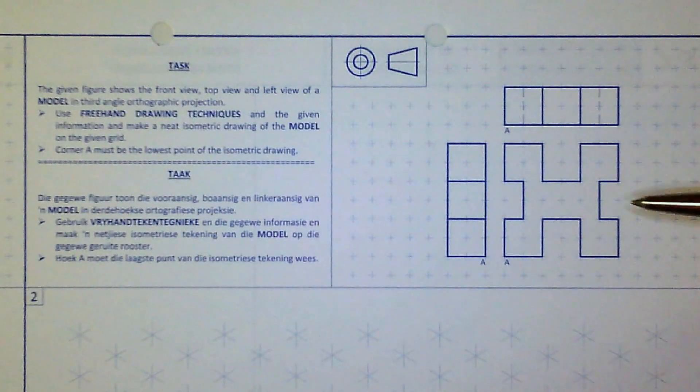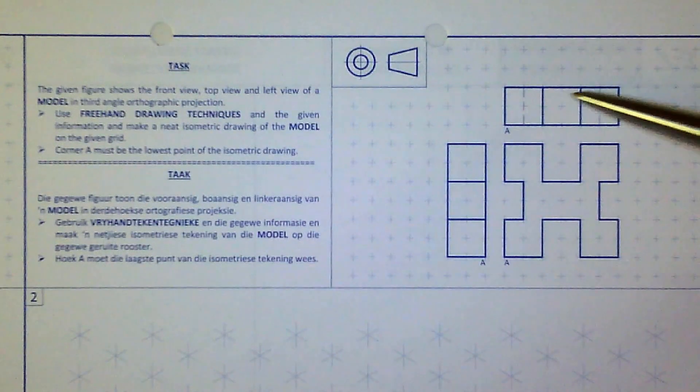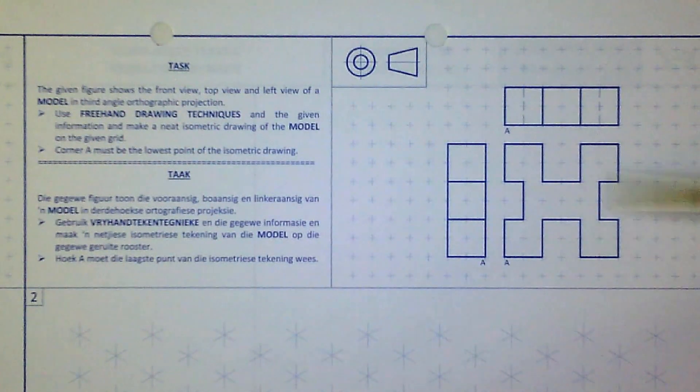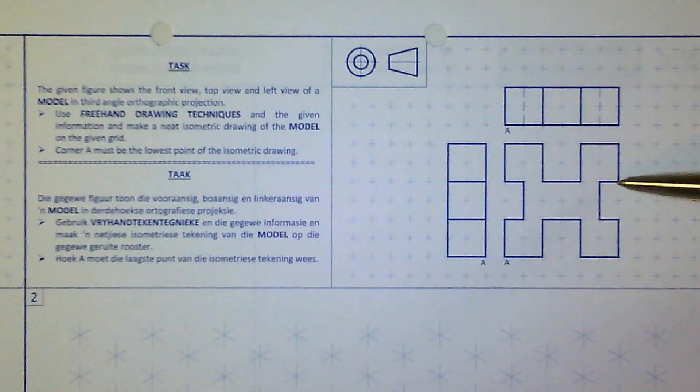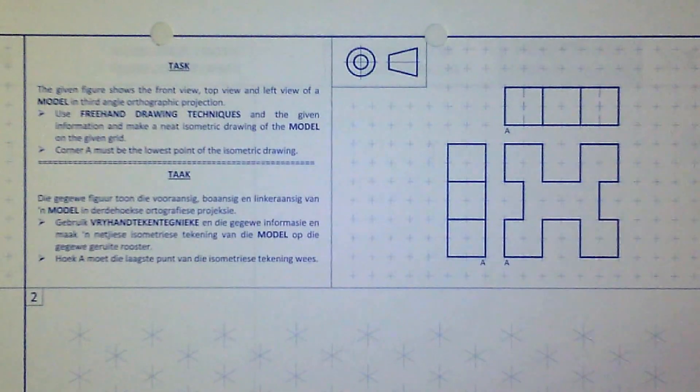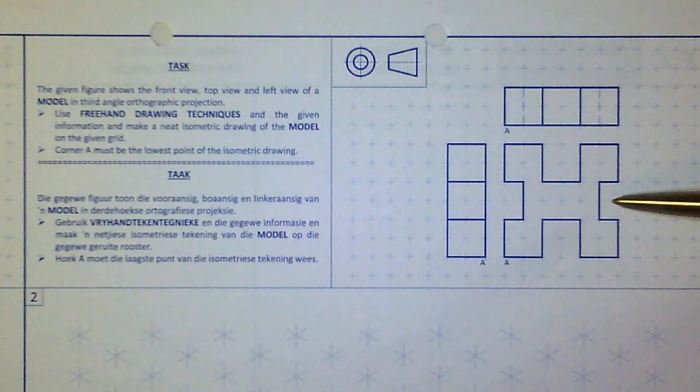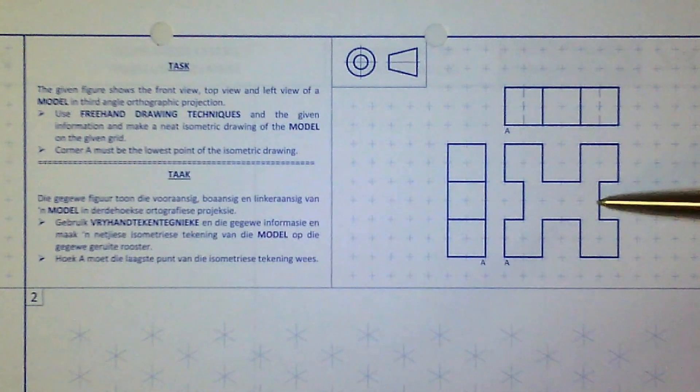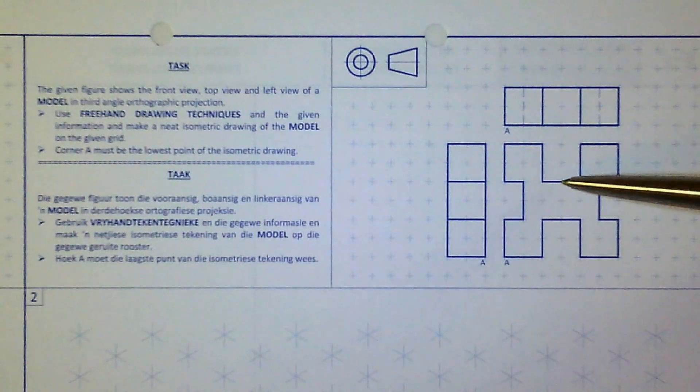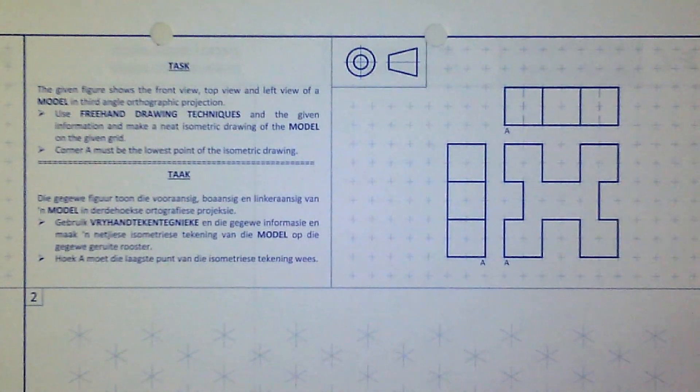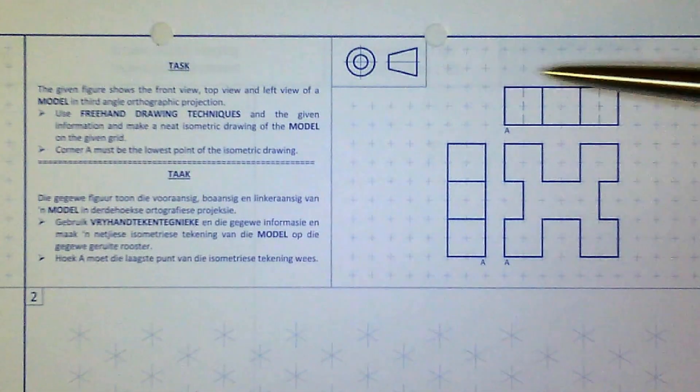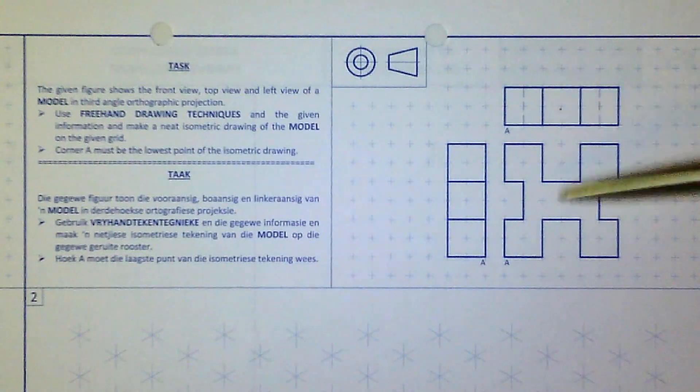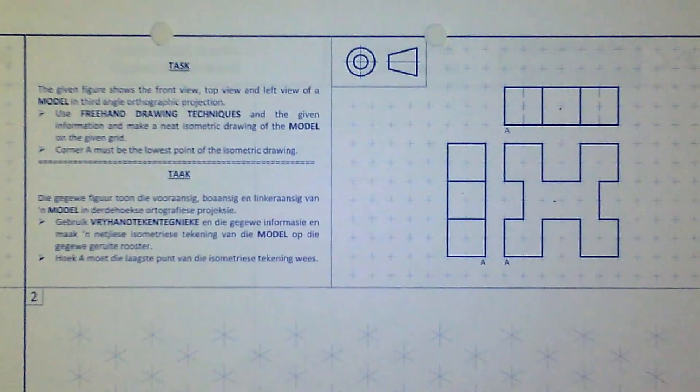Right, for the last exercise today, you can see that there's a prism here, but it's got these grooves cut out going right through on the sides. Please take note that the grooves on the left and right is only one block deep, while the ones at the top and bottom goes in two blocks. So again, it's in third, there's the top view, the front view, and the left view.